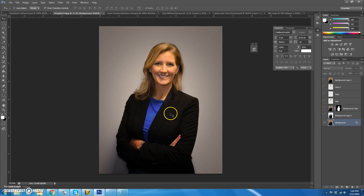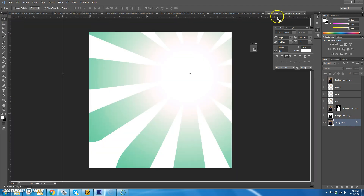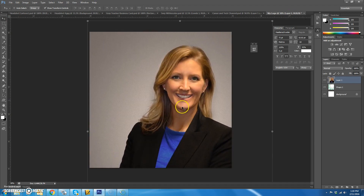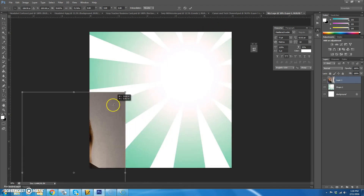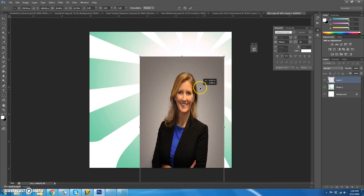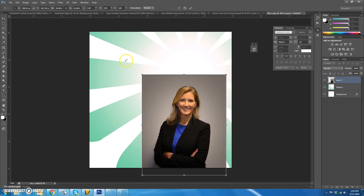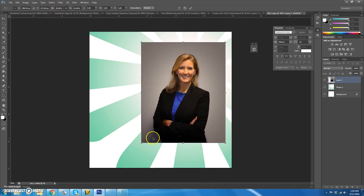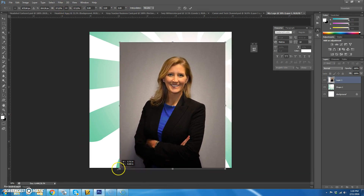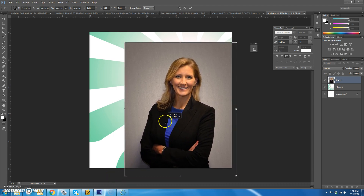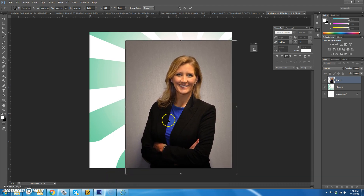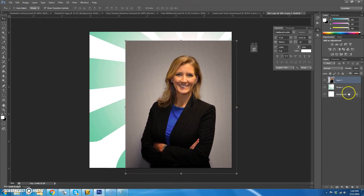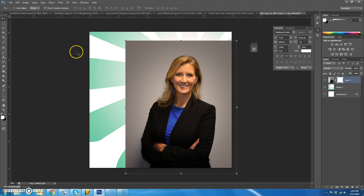Now you're going to pull in the picture of yourself. I'm just going to grab my picture and pull it over here.